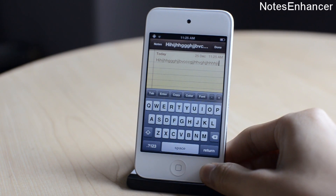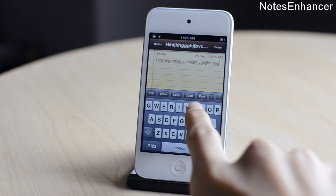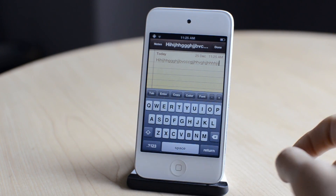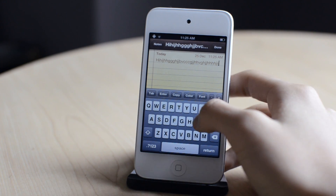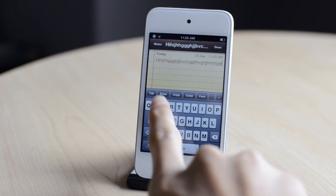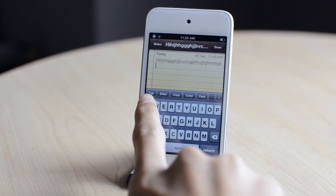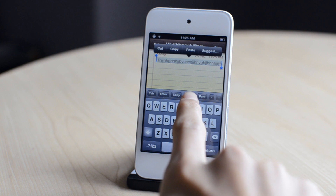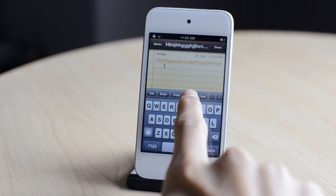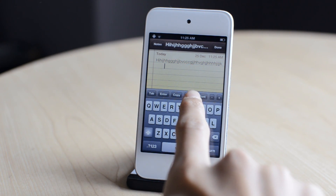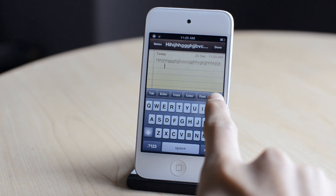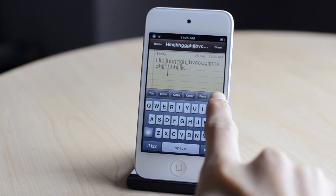The next one is called Notes Enhancer. Right above my keyboard, I have a few options: tab, enter, copy, color, font, and changing the size. I can tap enter to go to the next line, copy text, change the color of the text, change the fonts, and also change the size of the text — you can change it to a really large size so it can be easier to read. So that was Notes Enhancer.